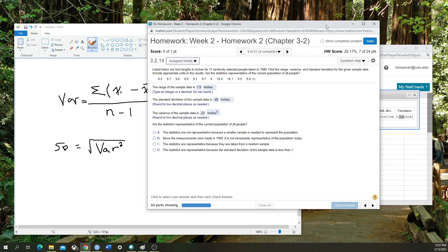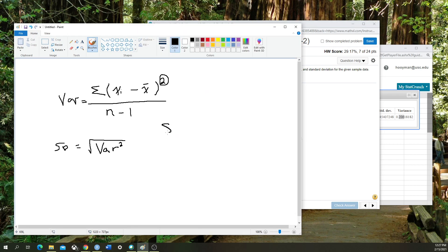One more thing I'm going to point out is how to calculate the range rule of thumb for standard deviation. Another way to calculate standard deviation, without having to do this formula here, is that you're going to take the range divided by 4.